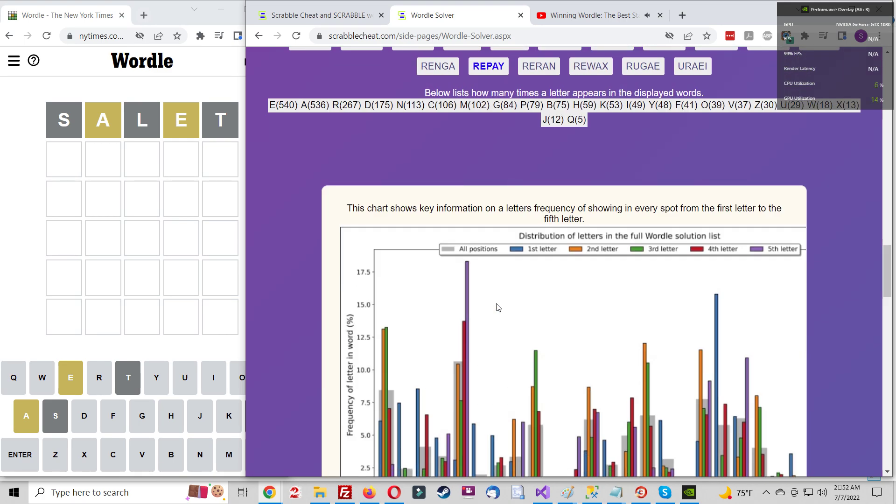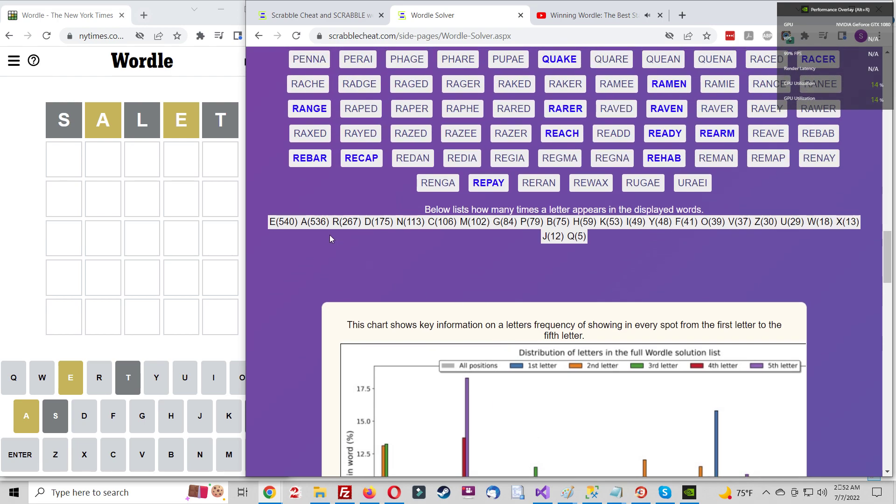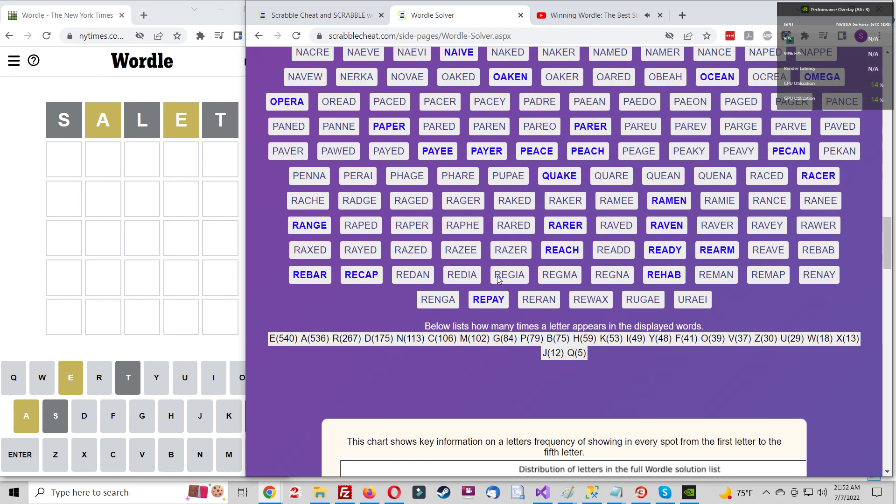If going vowel heavy isn't enough and you want to cover some of the more common consonants as well, raise is an ideal starting word since it covers the three most common vowels and the two most common consonants as they appear in dictionaries.